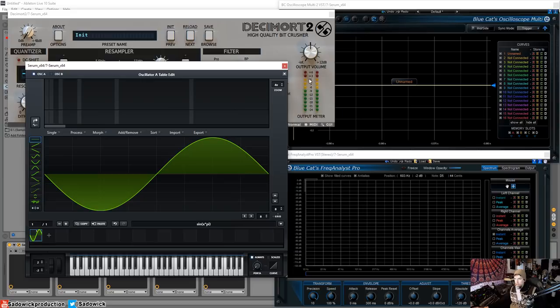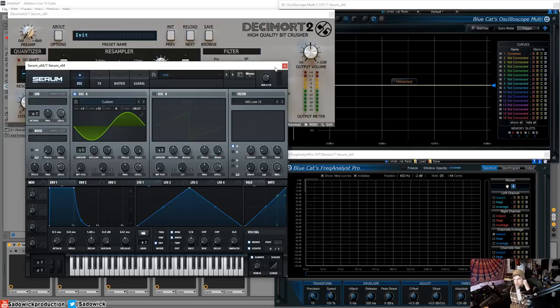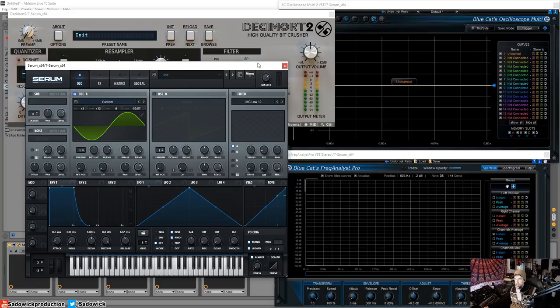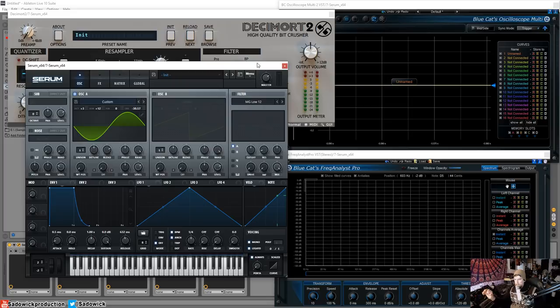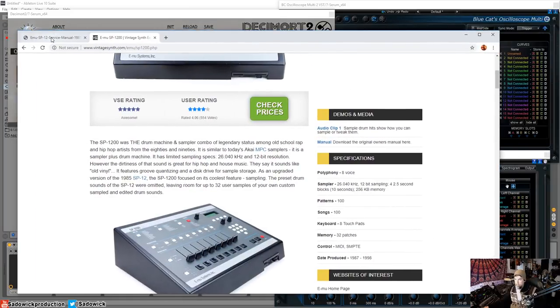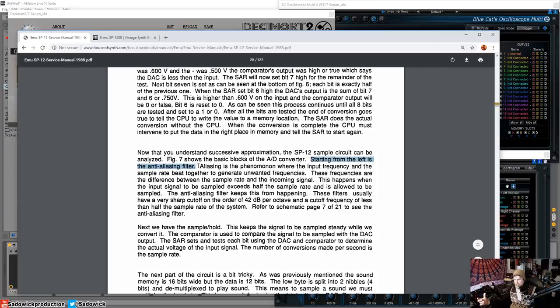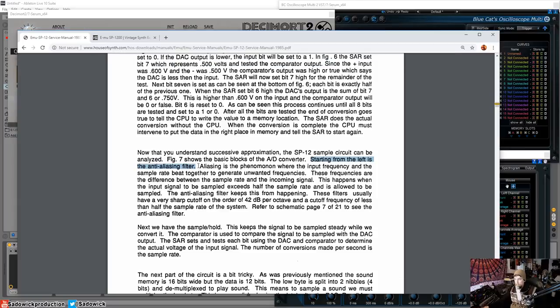I'm going to go back to my trusty sine wave. So, how they mitigated that was they knew their sampling rate. And they knew that there would be artifacts near or above the halfway between that. So, they would drop in filters. I'm not explaining this correctly. They would drop in filters. I'm going to open up the manual here for the SP-1200.